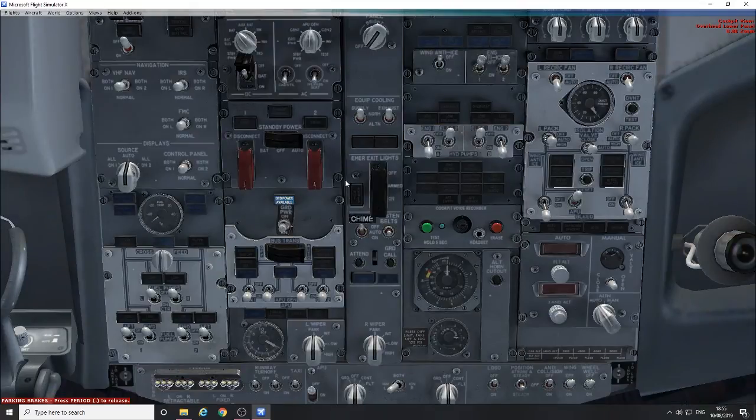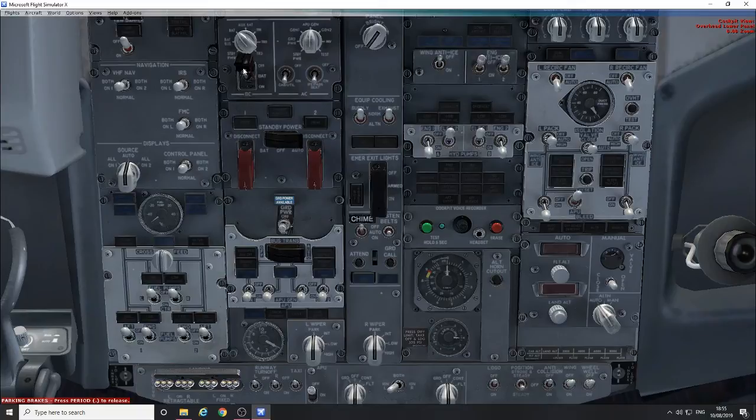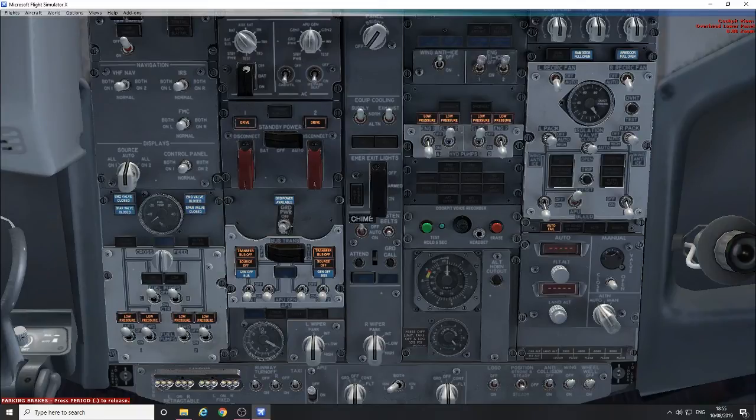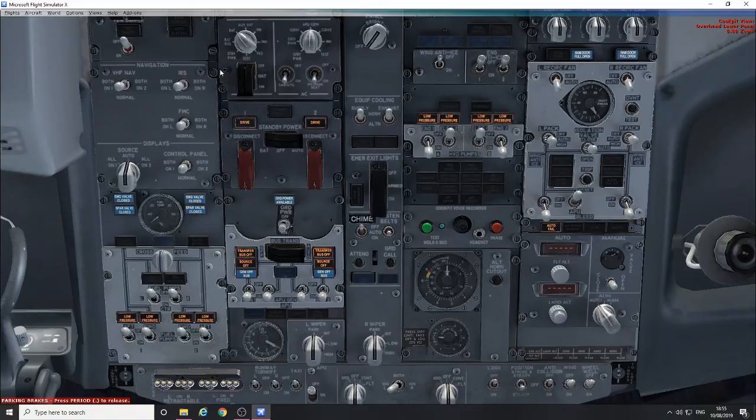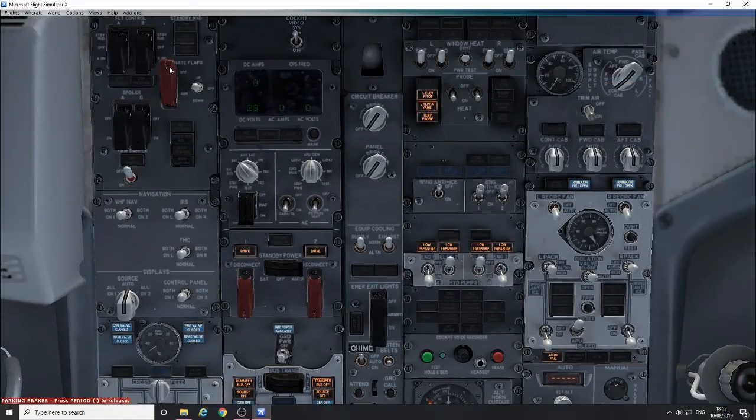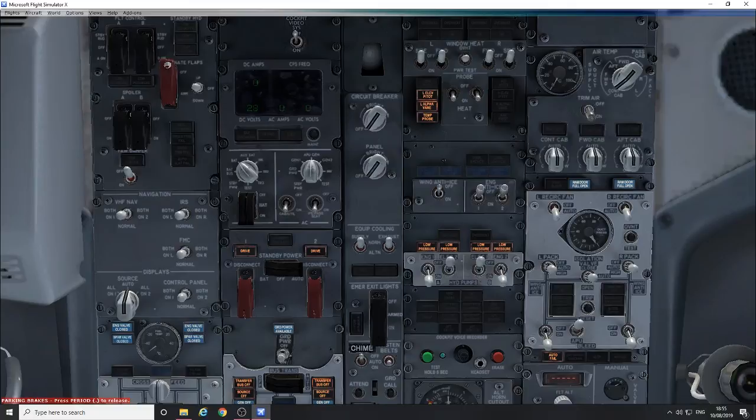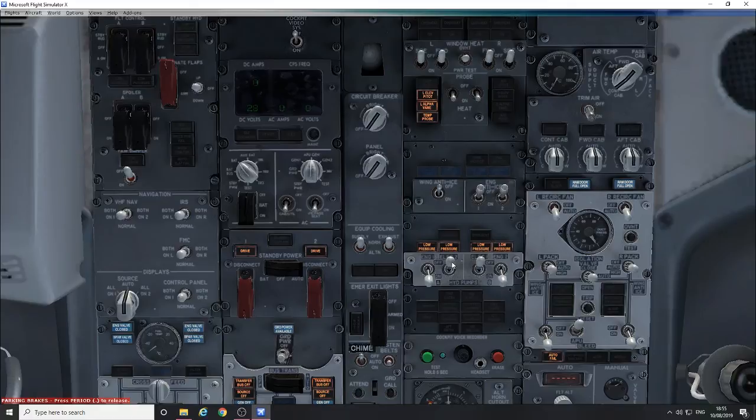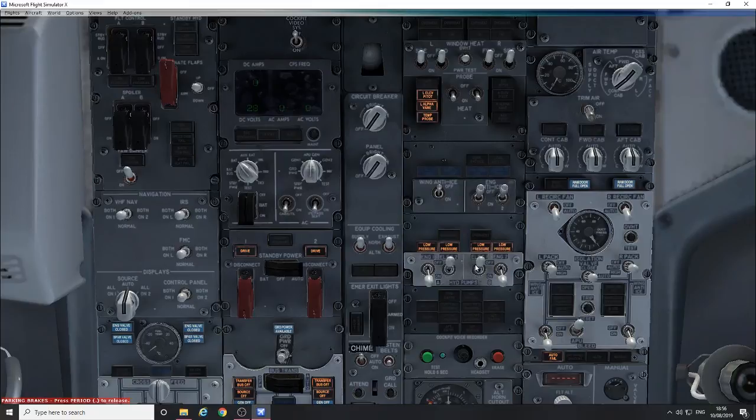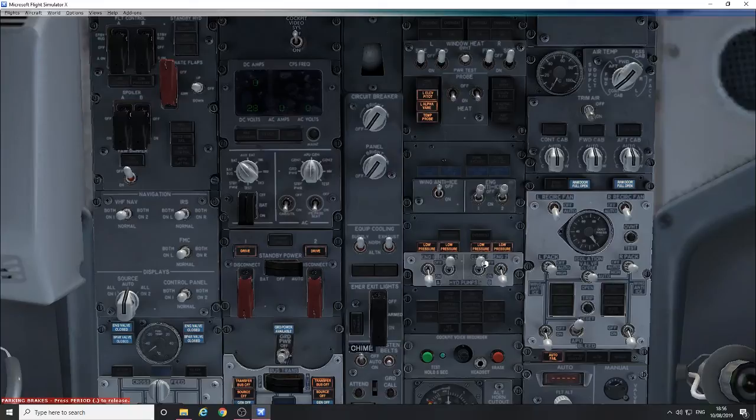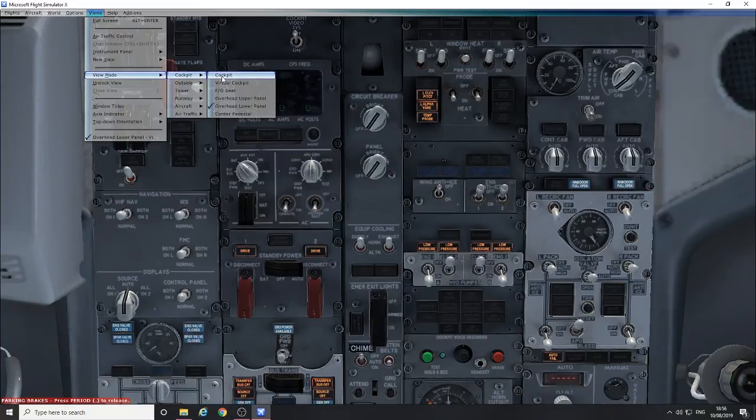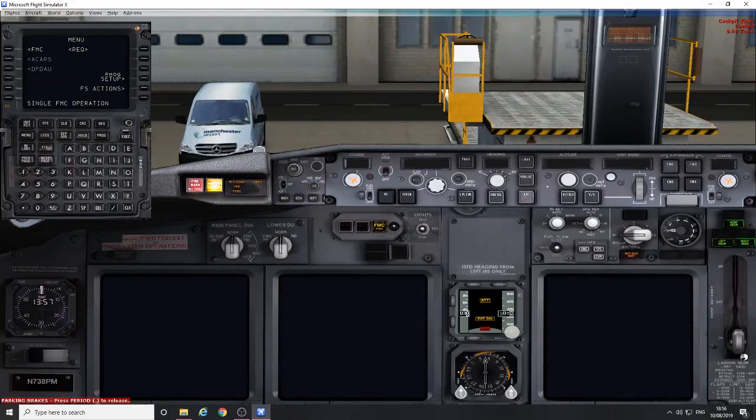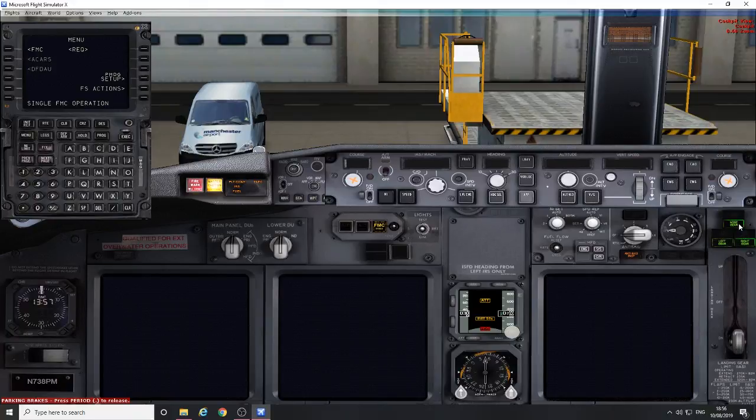Basically put the guarded switch back down. A couple of other checks: we check that the standby power guard is closed, alternate flaps master switch is wired closed. Electric hydraulic pumps are off - here's the hydraulic pumps, the two on the outer are the engine driven pumps and the two inner are the electric pumps. Landing gear lever down, three green lights and no reds for our landing gear disagree.